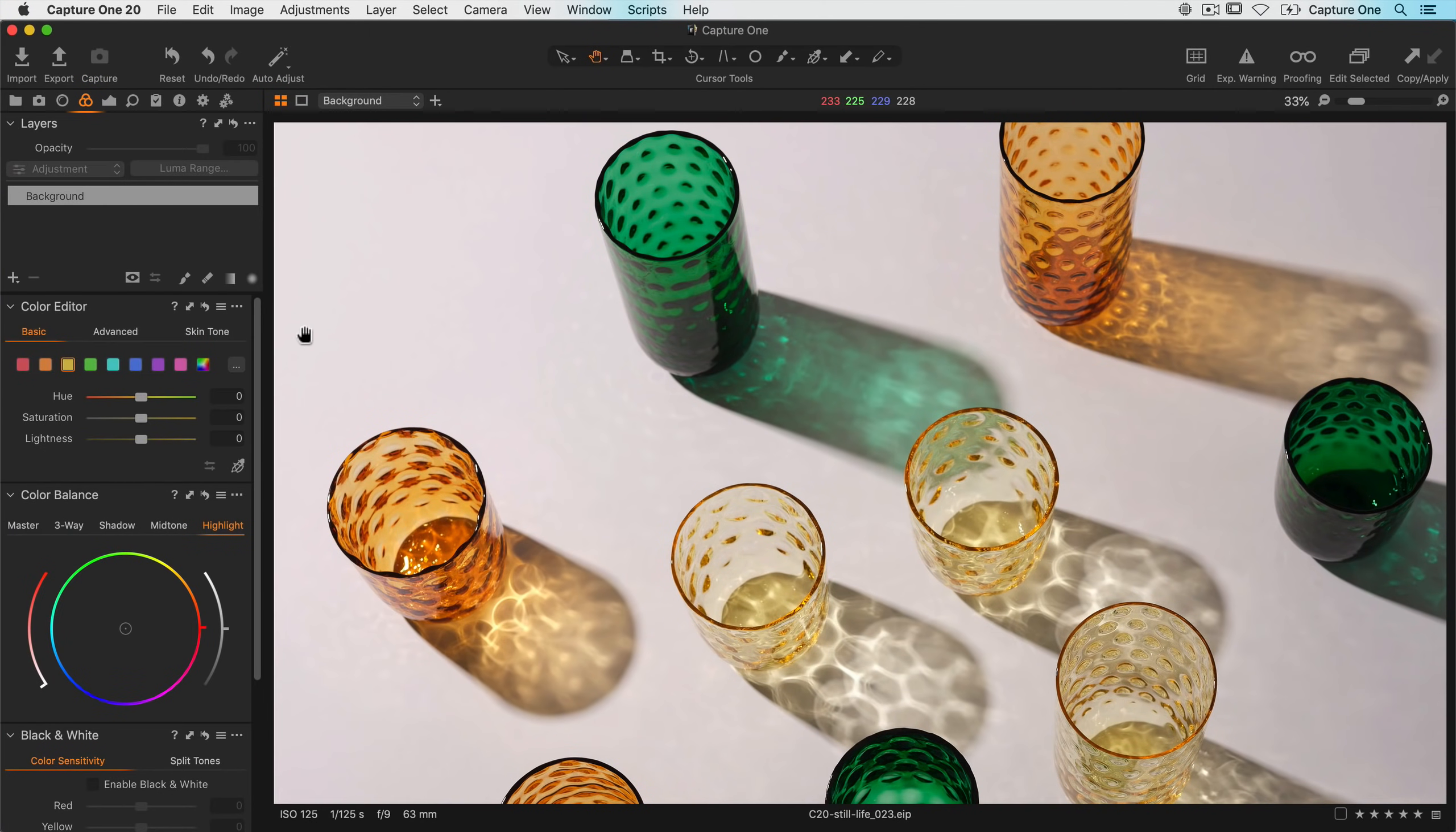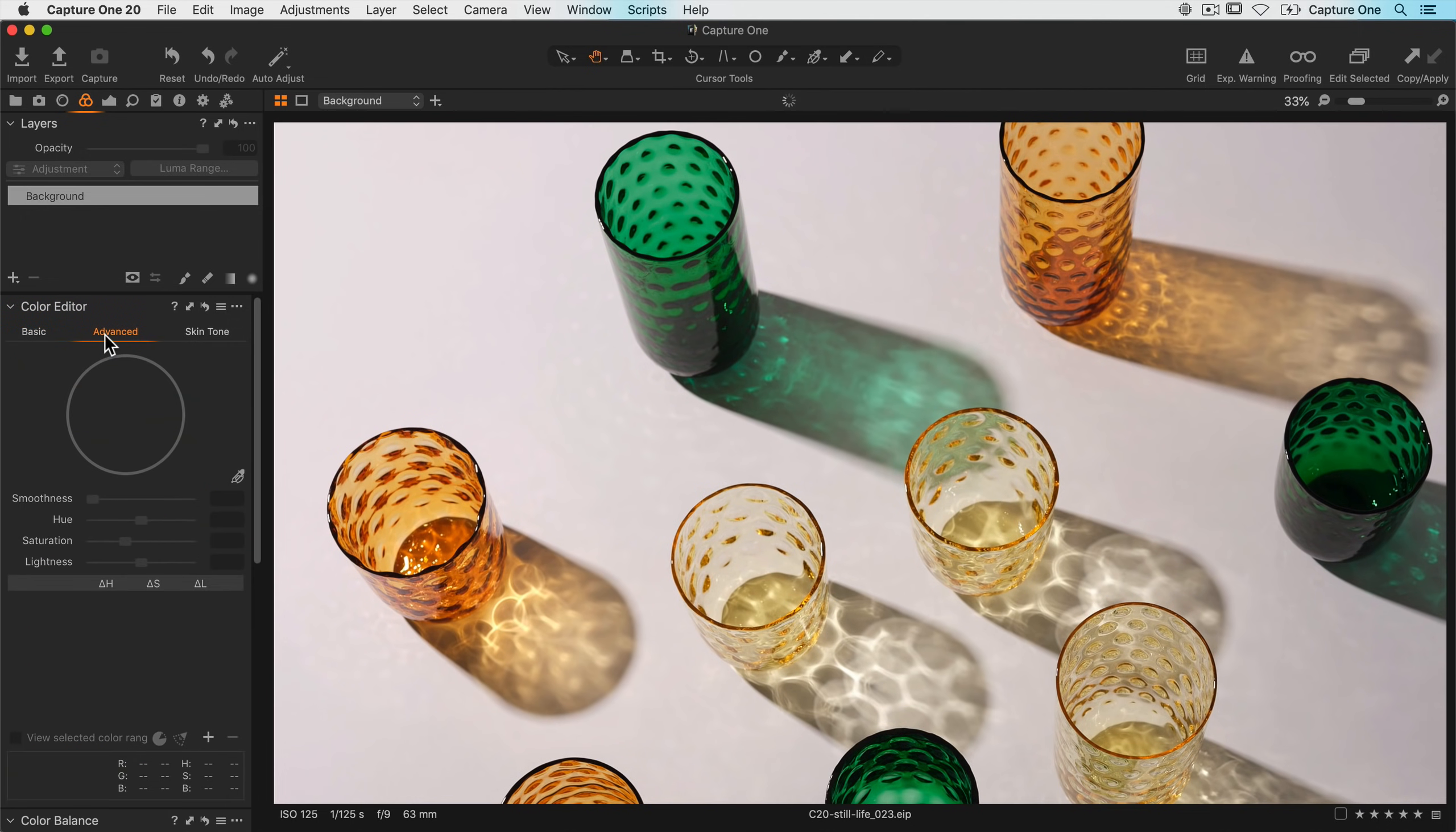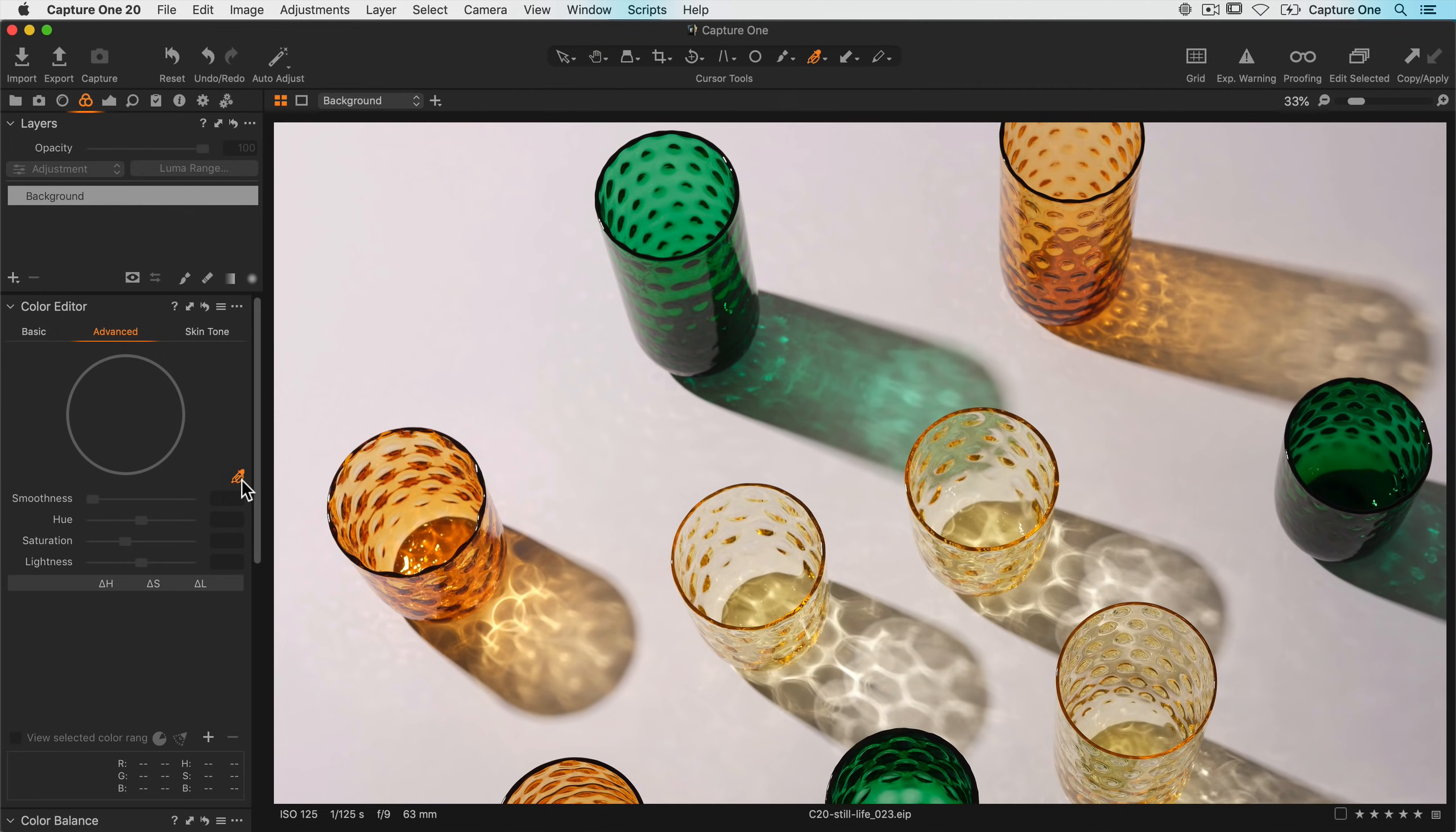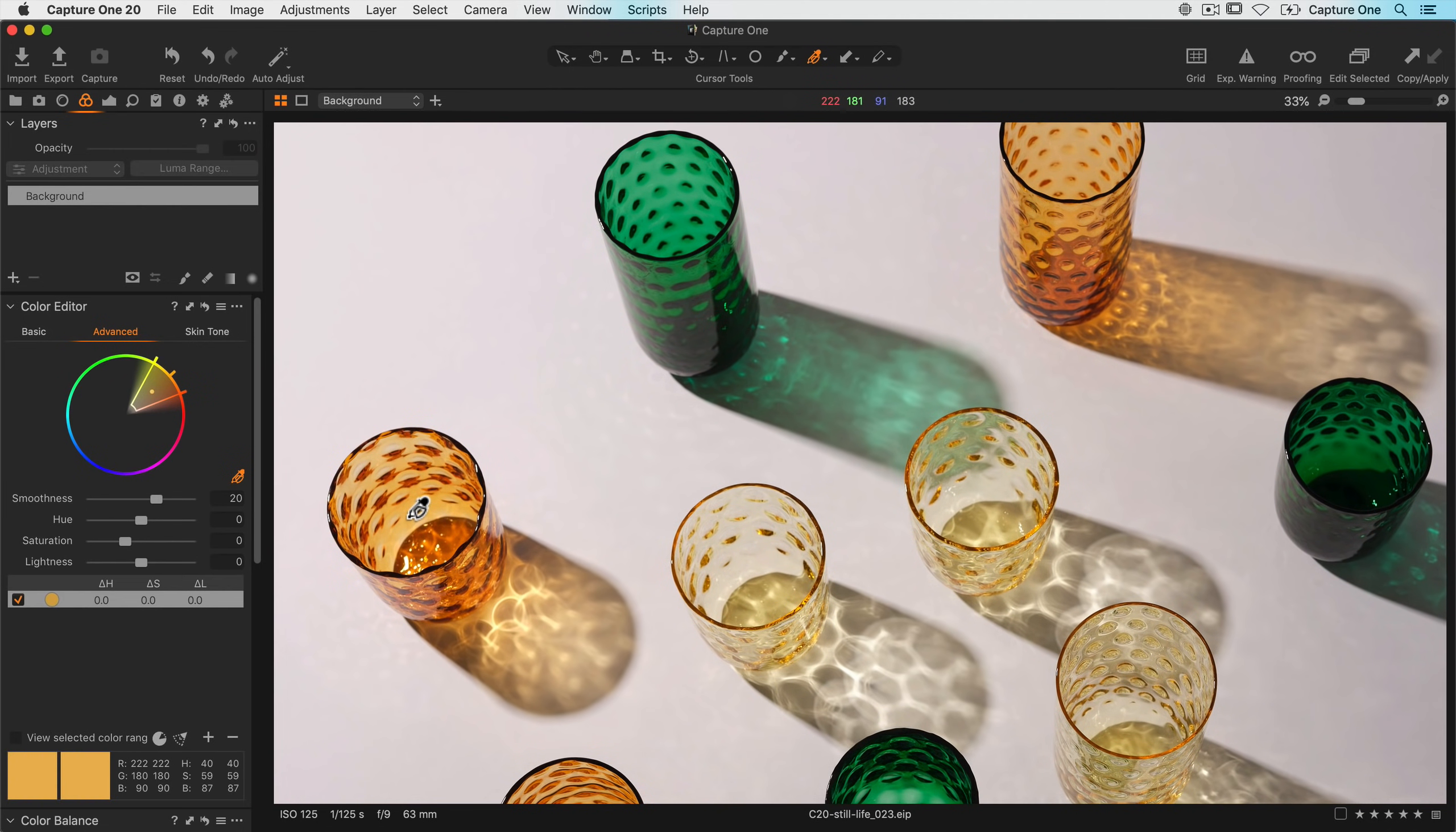For maximum control and precision, best results can be achieved in the advanced tab. It varies from the basic tab in that you first need to define a color range. Do this by using the color picker here and clicking on the tone you want to edit. Immediately a range appears, but that's just a suggestion and can be edited. Now before editing, it's best to turn on view selected color range.